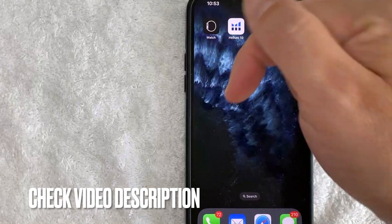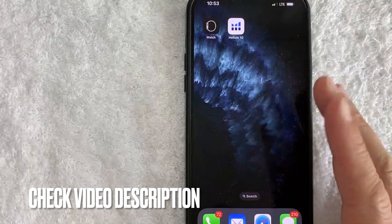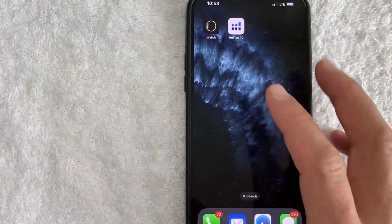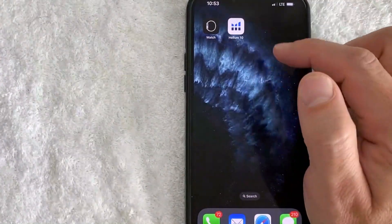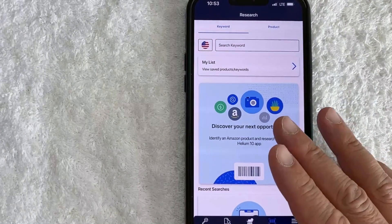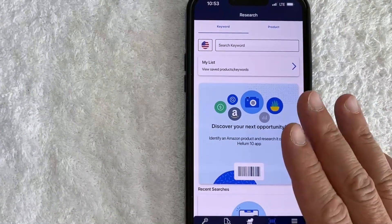Check my video description — I'll try to leave the written instructions there as well. I'm going to open up my Helium 10 account now. Okay guys, I went ahead and opened up my Helium 10 account.